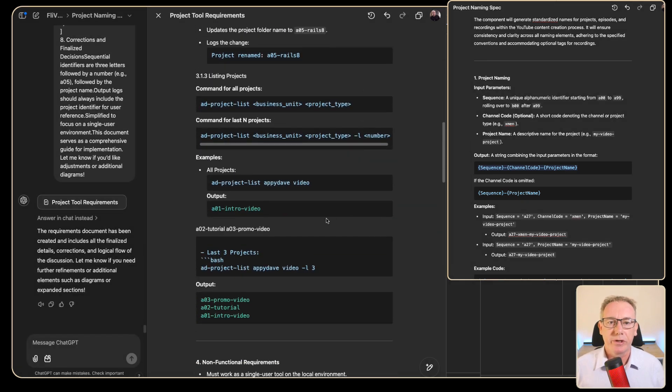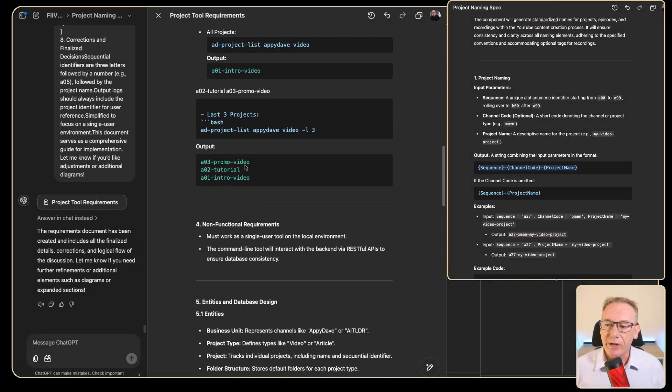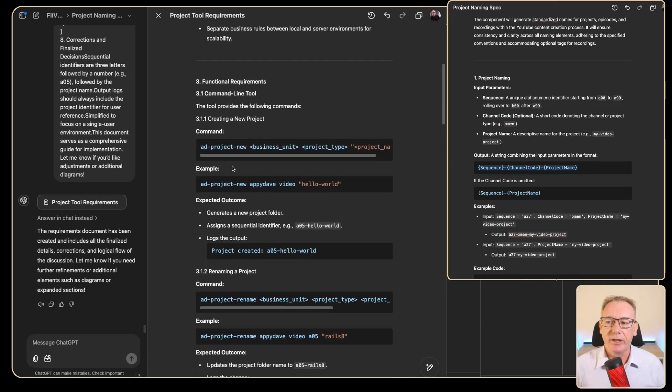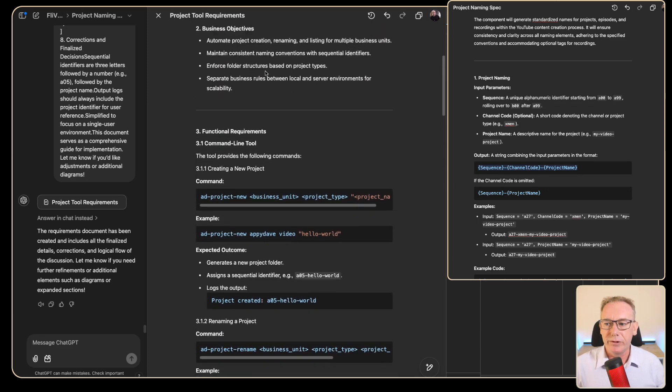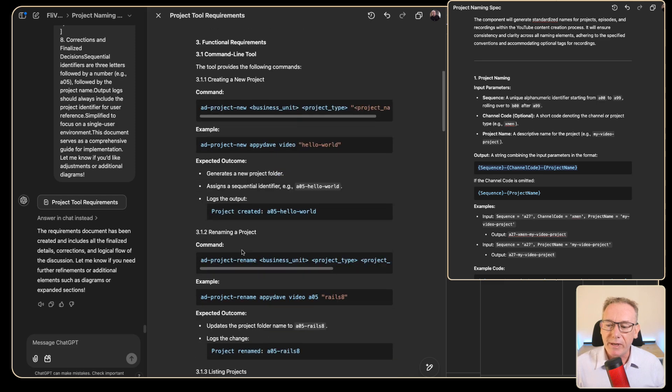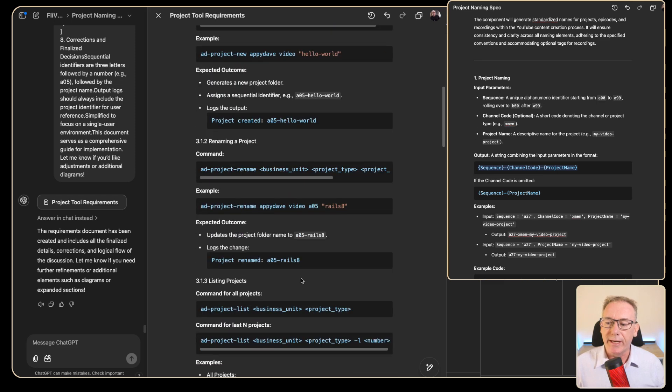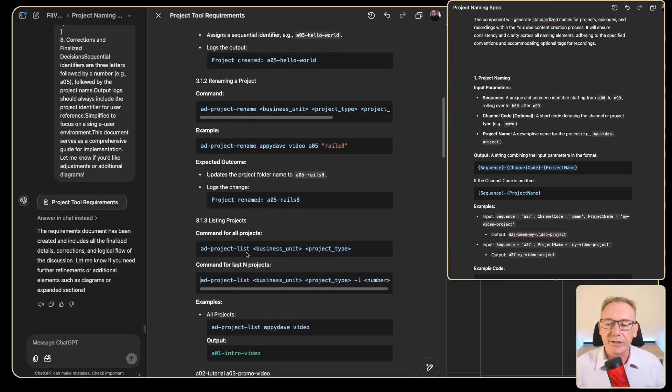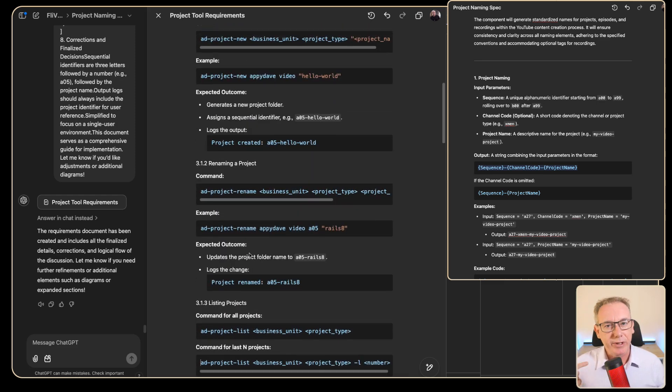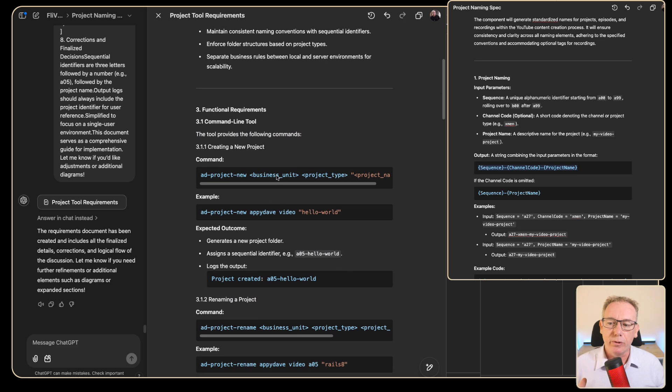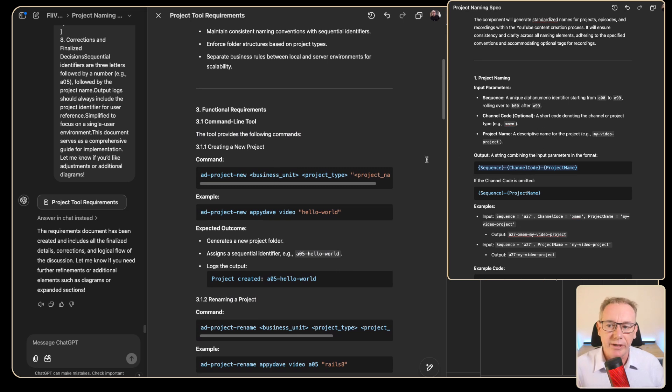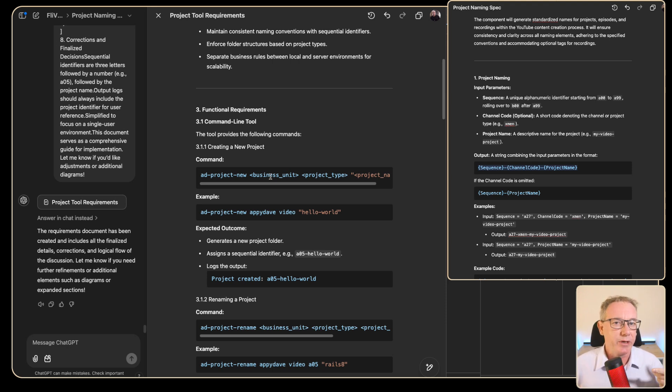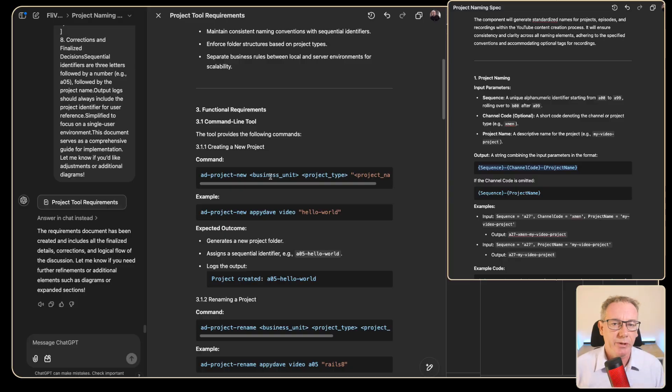When we look through the document on the left we can see there are similar concepts going on but this goes in a totally different direction. It talks about creating new projects, renaming projects, listing projects, and it also brings in a new terminology called business unit. So where it was called channel code here it becomes business unit here which makes a lot more sense to me. That's one of the things I'm going to be thinking about as I bring it all together into one document.